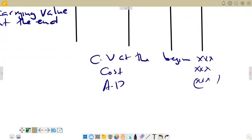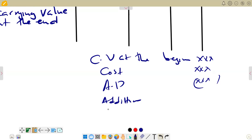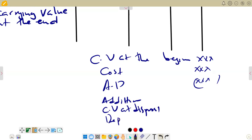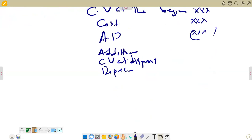If there are any additions that came during the year, you put them there. And if you disposed of any non-current asset — that is, when you sold any non-current asset — the carrying value of that non-current asset that was sold or disposed is put here as carrying value at disposal. Then we also have the depreciation for that non-current asset. At the end, that's when we are going to have our carrying value at the end.